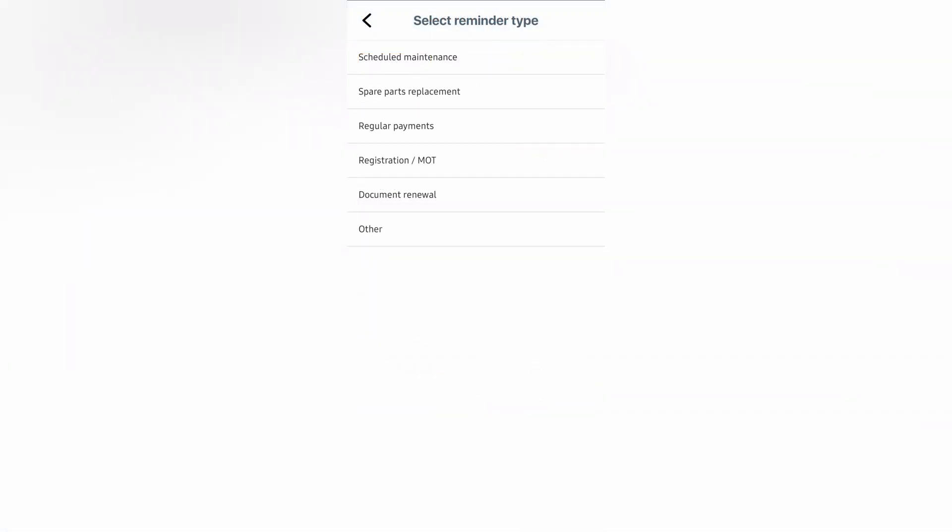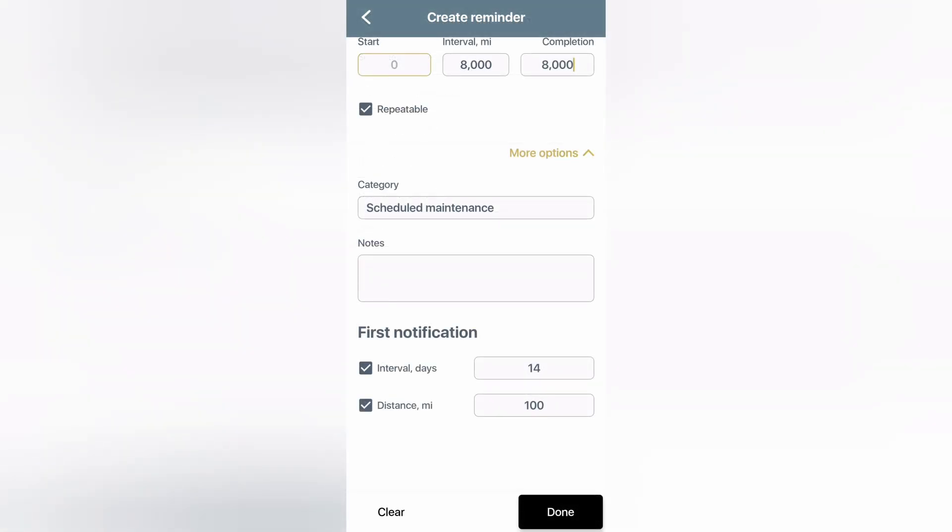While I'm here, you can see there are other reminder types for spare parts replacement, vehicle payments, registration, document renewals, and another category. You can add notes. So if you want to title it, say, regular maintenance, then put in the notes what needs to be done, you can do that. And you can set when to be notified that the reminder is coming up.